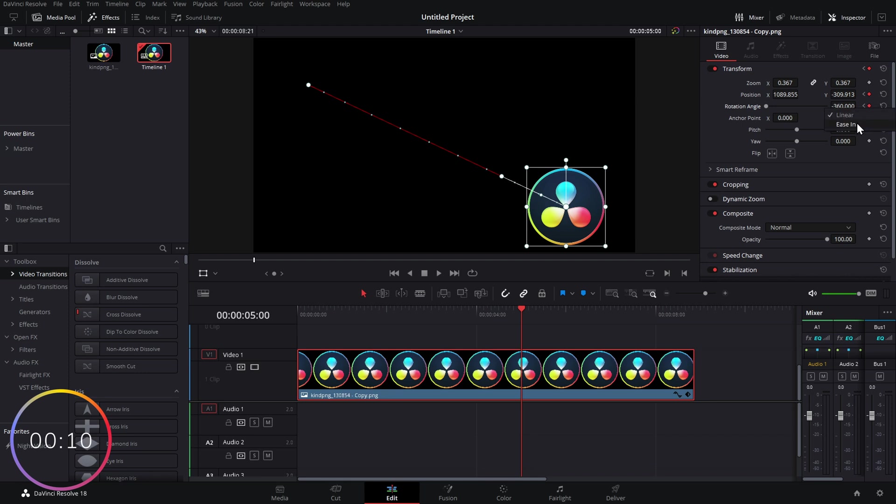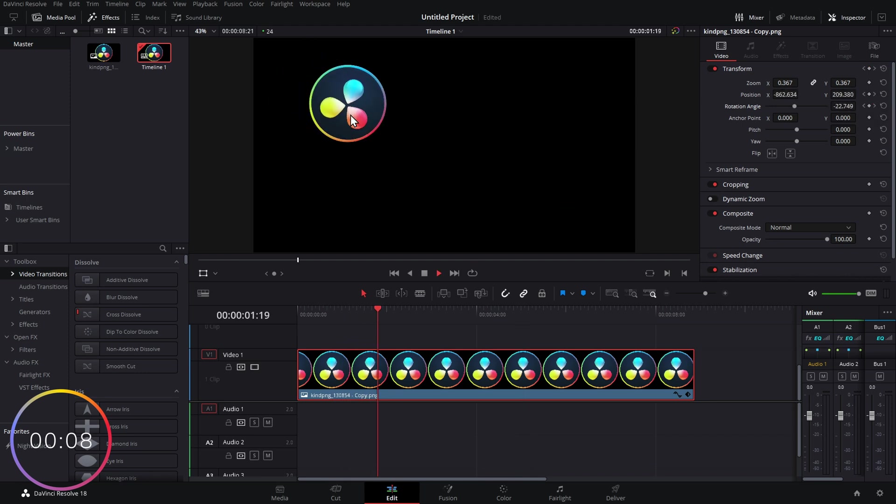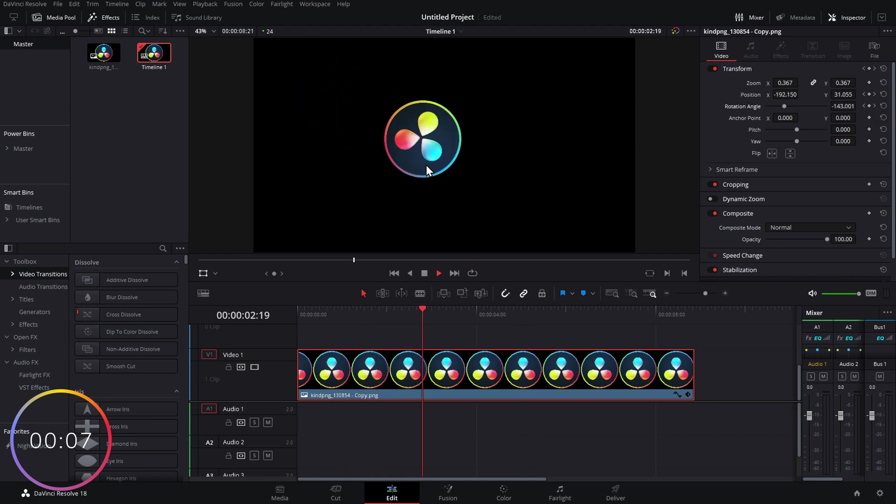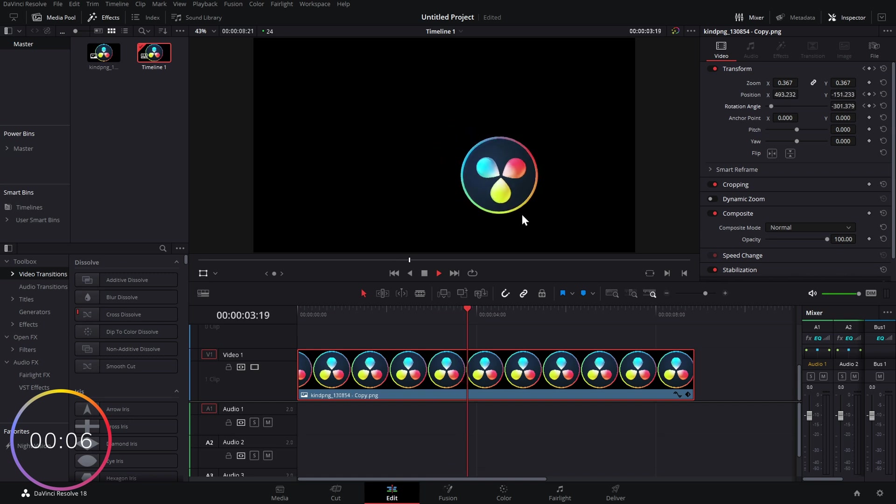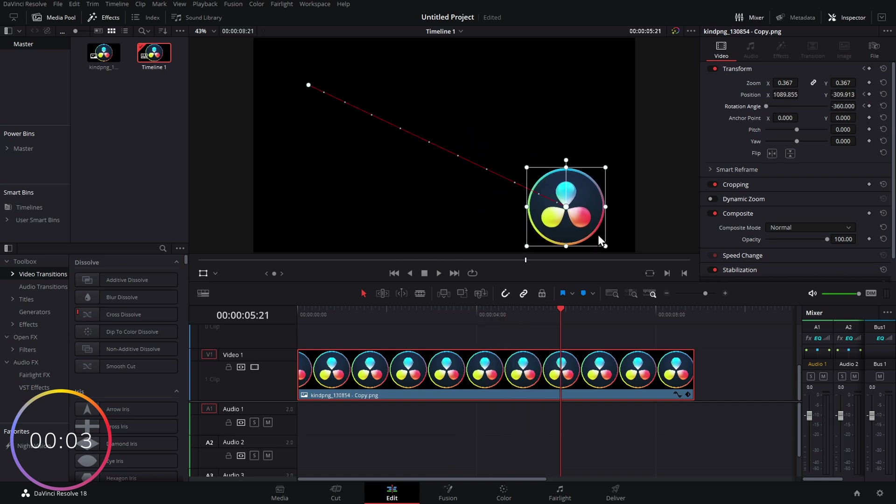And now everything's going to start off slow, speed up in the middle, and then slow down and come to a nice little end. Keyframes - not as complicated as they look. Hopefully that made sense.